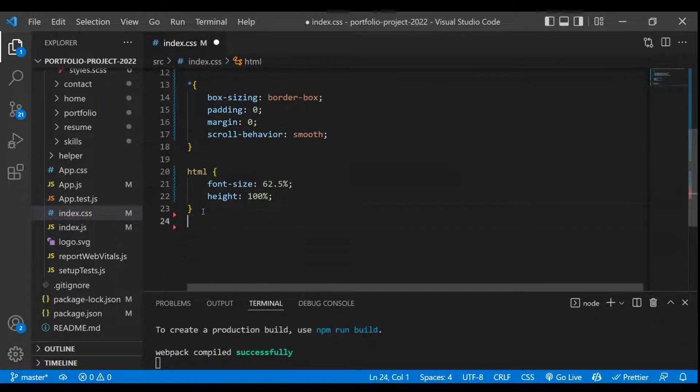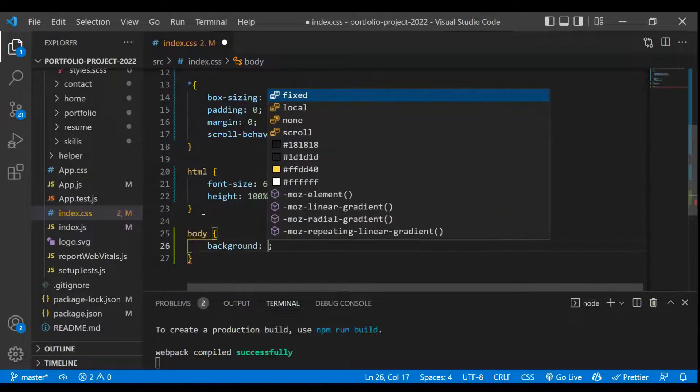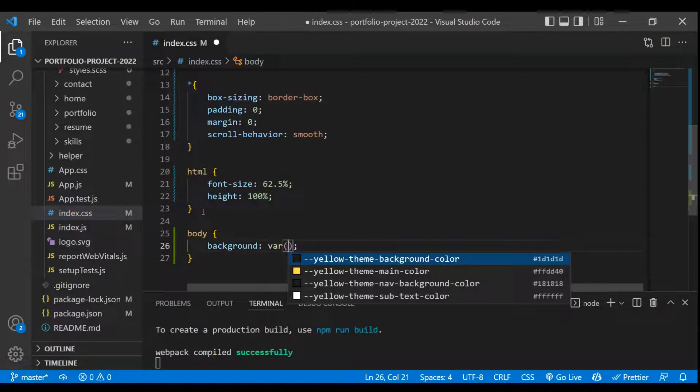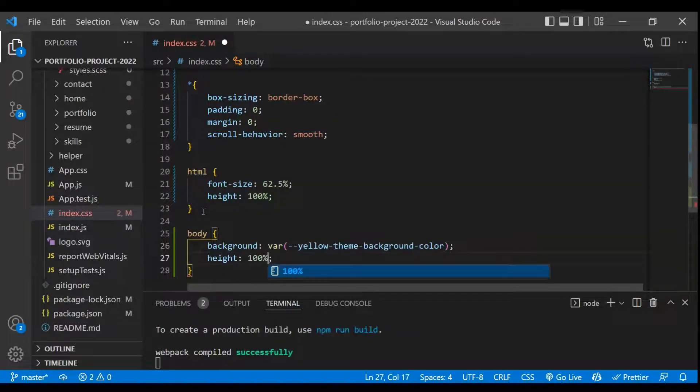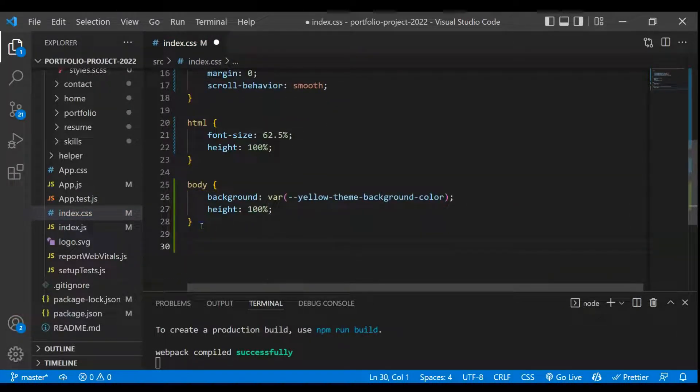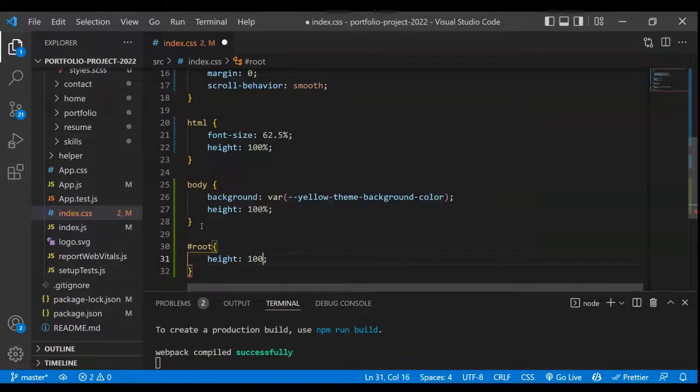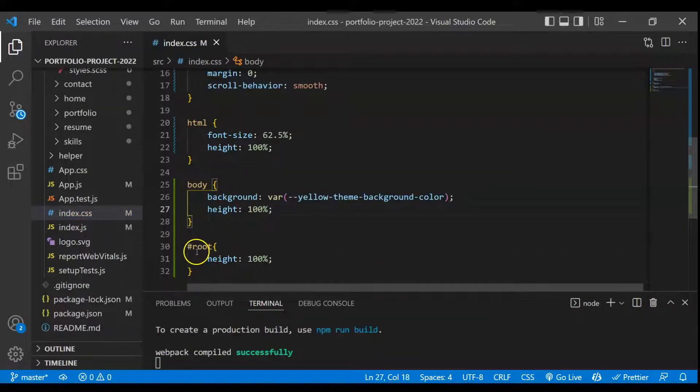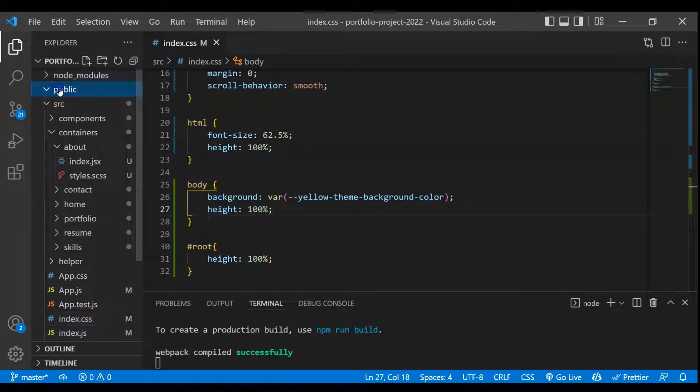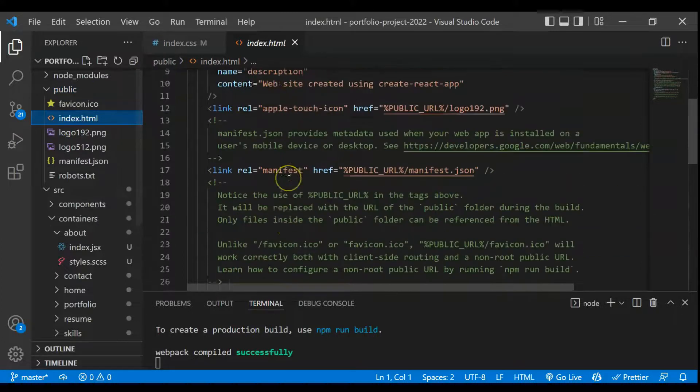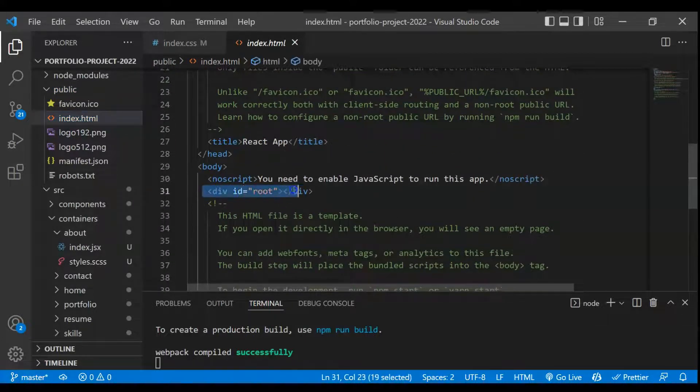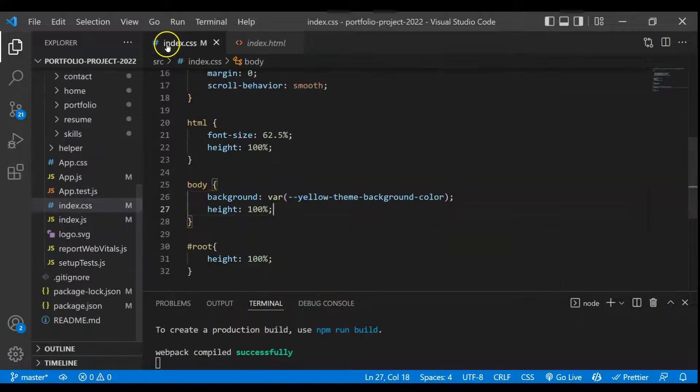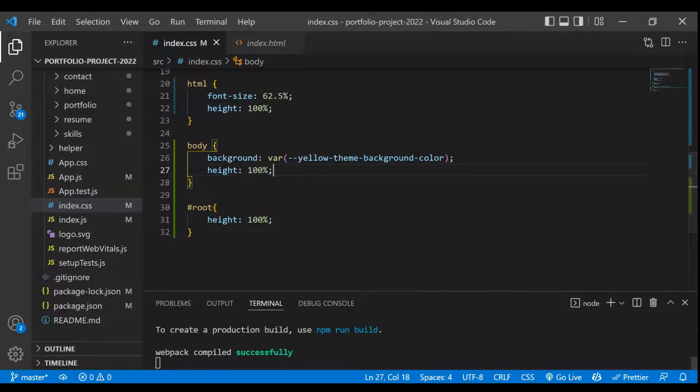Next we have to take the body element here, and in this body element we'll be taking the background as var and this will be yellow-theme-background-color, and we will also take height as 100%. And at the end we have to target the root element. So I'll just take here as root and for this one height will be 100%. And that's it. Now if you're thinking that from where this root is coming, so if I just go to public folder there is index.html and you will see that there is a div with id root and this is basically the main container where we are rendering all the contents that we are writing for this application. So we are taking that particular root and we are making height as 100%. And that's it.